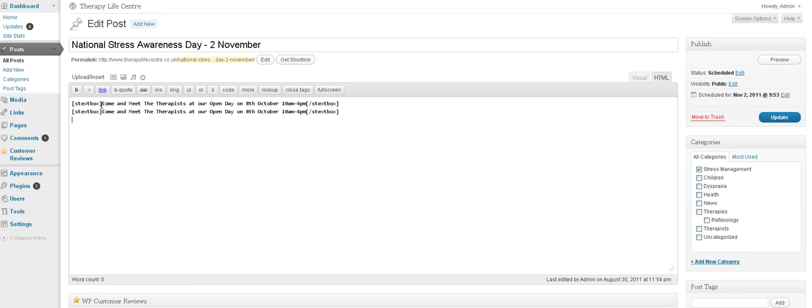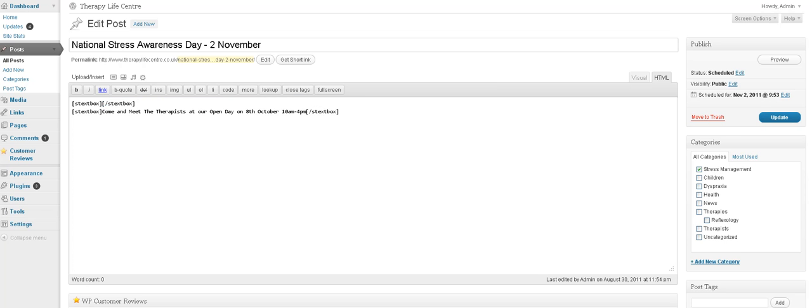And if we want to alter whatever's inside there, we can say, I don't know, National Stress Awareness Day. As long as you stay inside your square brackets, you're fine. So we'll update that.